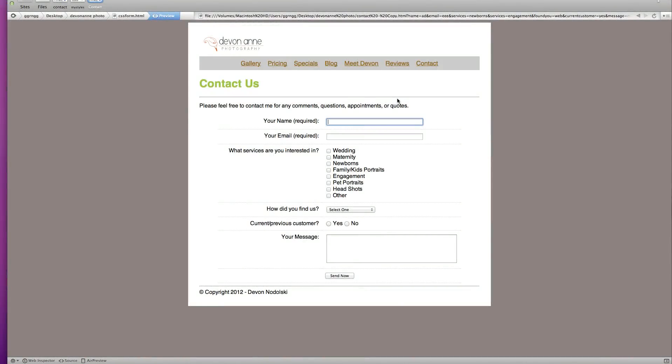Hi, in this tutorial we're going to look at how to lay out a form using CSS instead of tables.